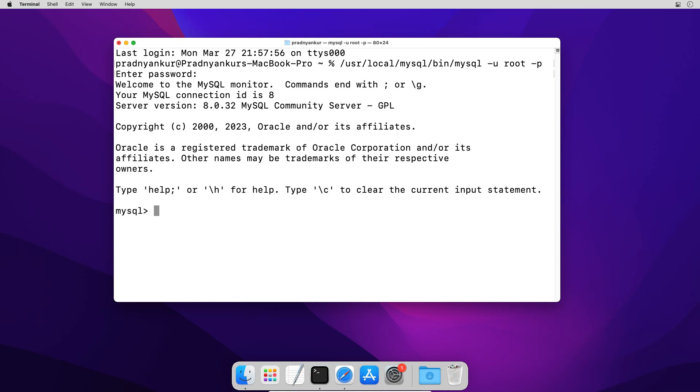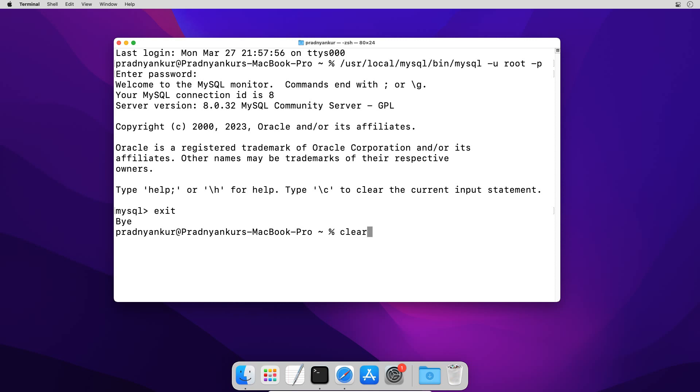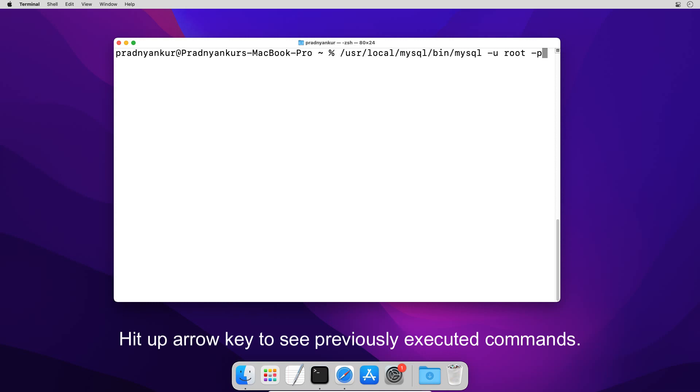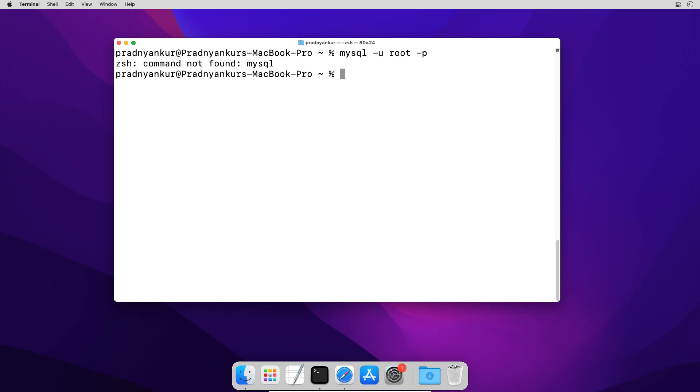Here we can execute MySQL statements. Before we execute a couple of test SQL statements let me show you one important step. I will log out of MySQL server using exit command and clear the screen. Now if I have to login again to MySQL server I will have to use the same full path again and it's little irritating to remember and enter the whole path again and again. If I try to directly enter the login command like mysql space -u root space -p enter, it won't work.